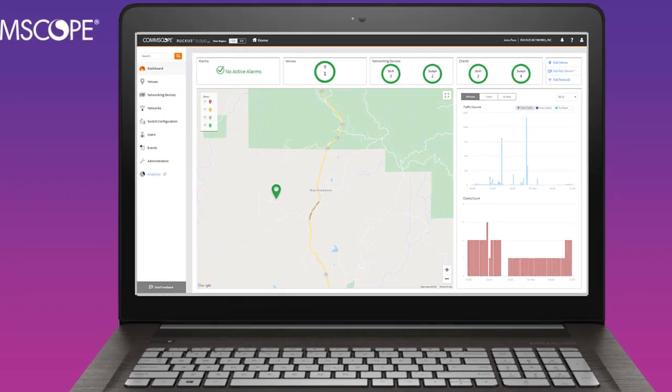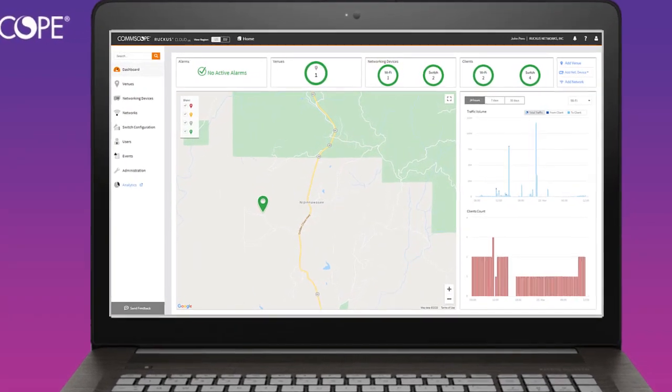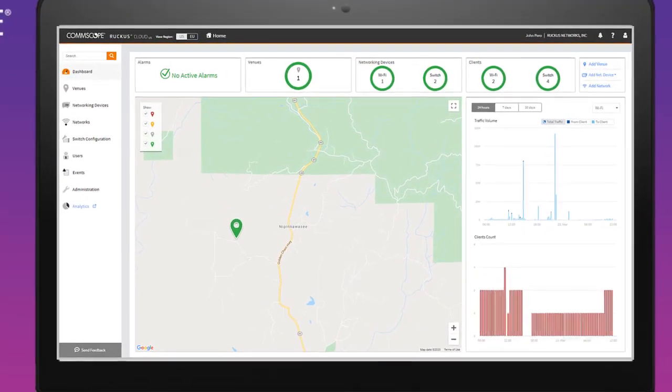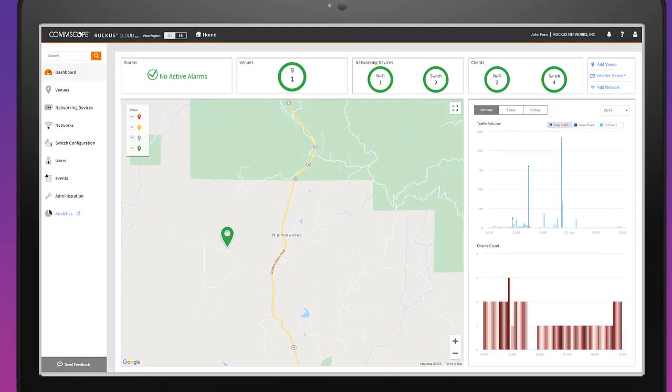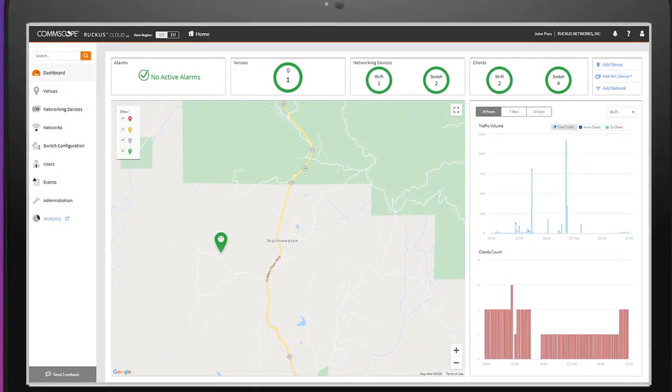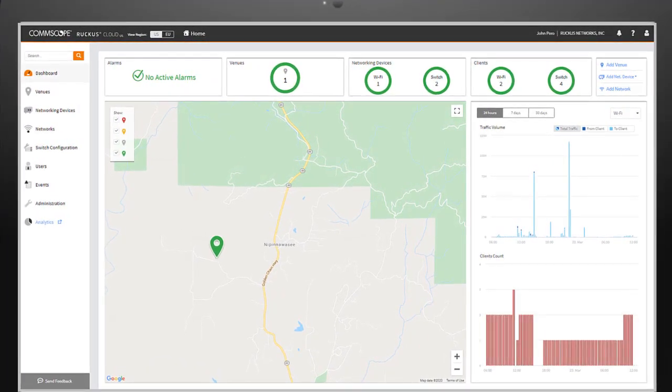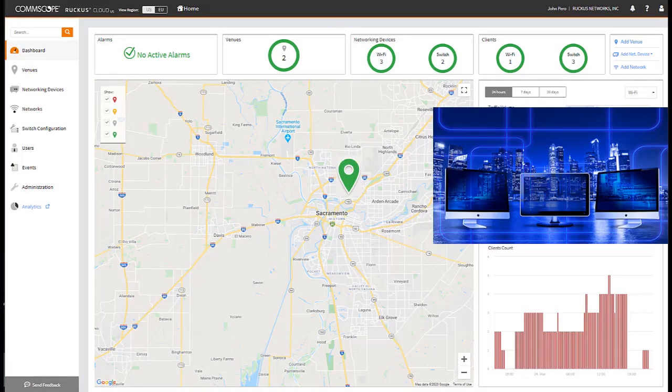In this demo, I'll show you how easy it is to set up, monitor, and manage a multi-site wired and wireless network from anywhere using CommScope Ruckus Cloud's intuitive and powerful interface.